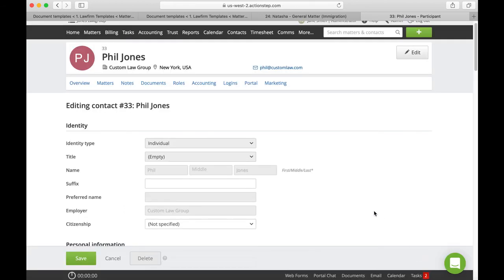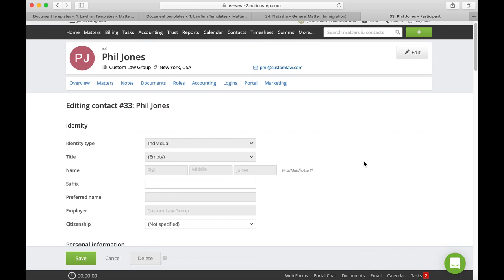So those templates are available for you. Please go and have a look. Remember you can change the details, you can change the formatting. So go in and have a play and let me know how you go. Enjoy our next template lesson.